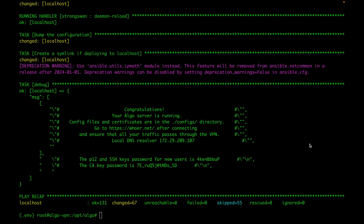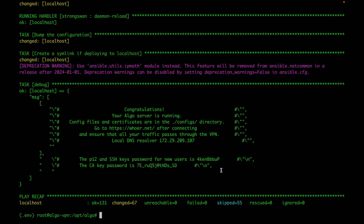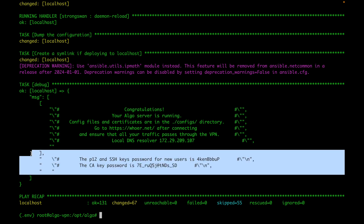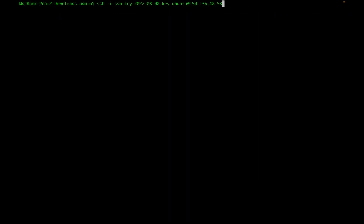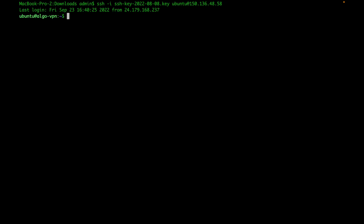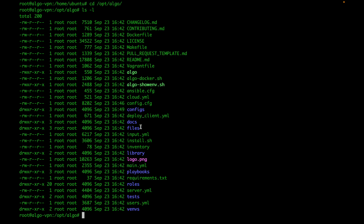Once the installation is completed, you're going to see this screen. An important thing here is you're going to want to go ahead and save these two passwords. One of them will be for your SSH and the other one will be for your certificate authority key. This one is especially important if you're going to be adding new users because you will need to enter it when creating a new user. What I usually do is copy these two lines and put them in a file somewhere in a safe place. Once you have the passwords saved, go ahead and restart your server. Once the server is restarted, log in again, switch to root, and go to your Algo directory.